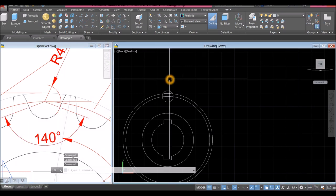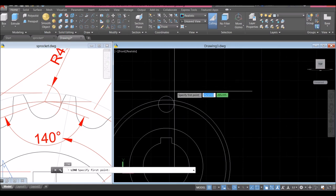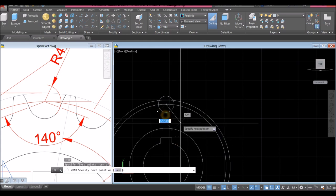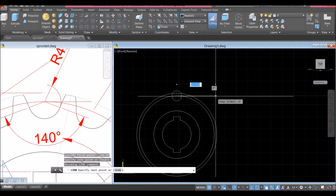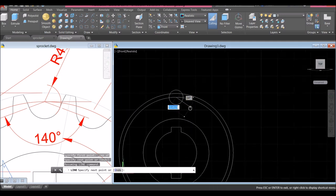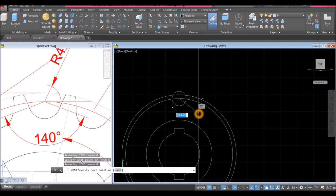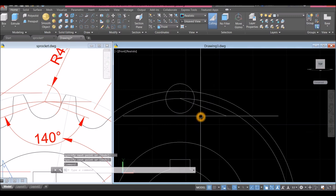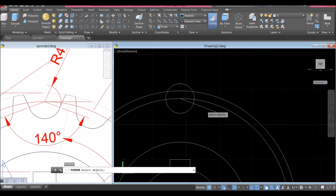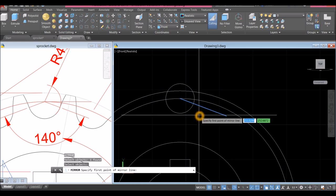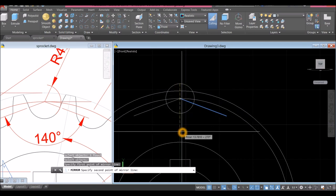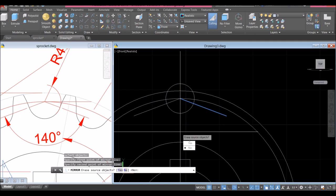Draw a line — snap the center, shift right-click, hover over the center, snap that, and draw a line below the x-axis. Bring your cursor downward, don't click, just press the Tab key and enter minus 20. Mirror that line: MI for mirror command, select this line, right-click to enter, specify first point of mirror line, snap the quadrant, bring cursor downward, make sure it's straight following the green dash line, click and select No.